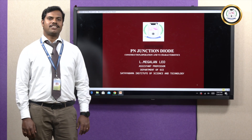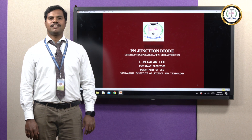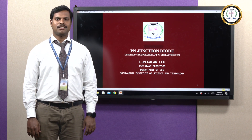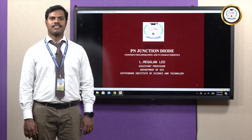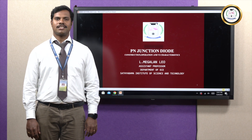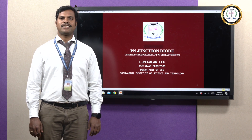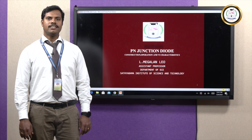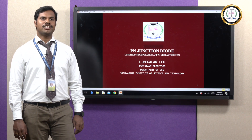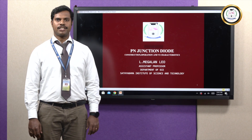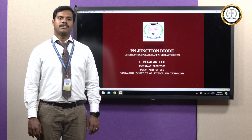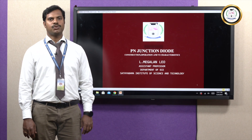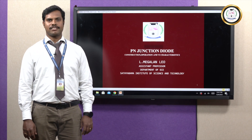Greetings. Myself Dr. L. Mahalan Leo, Assistant Professor, Department of ECE, School of Electrical and Electronics Engineering, Satya Bama Institute of Science and Technology. In this lecture, we are going to learn about P-N junction diode, its construction, operation, and volt-ampere characteristics of it.